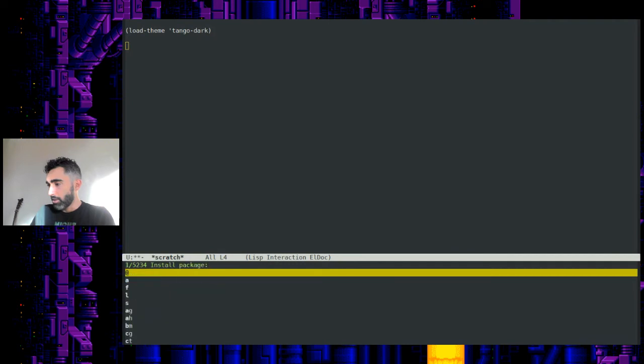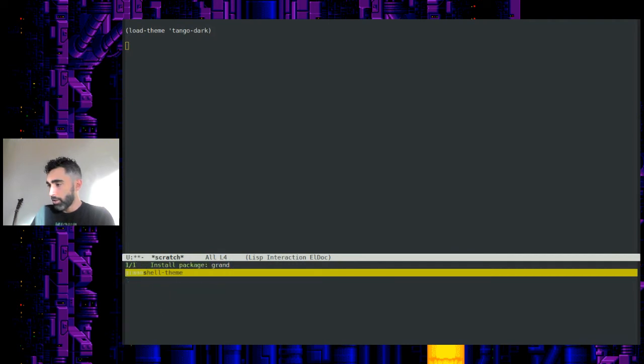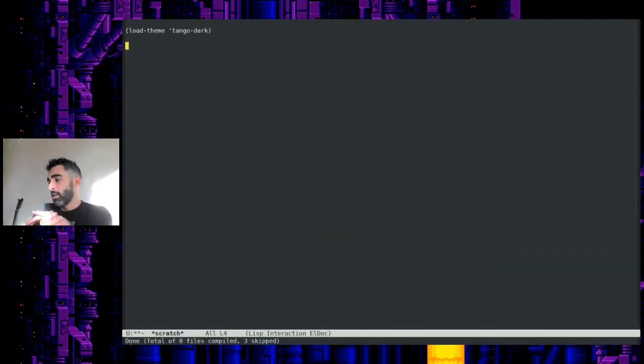Let's see. Package-install. Grand Shell theme. There it is. Auto completes. Hit enter. All right. That was pretty quick.